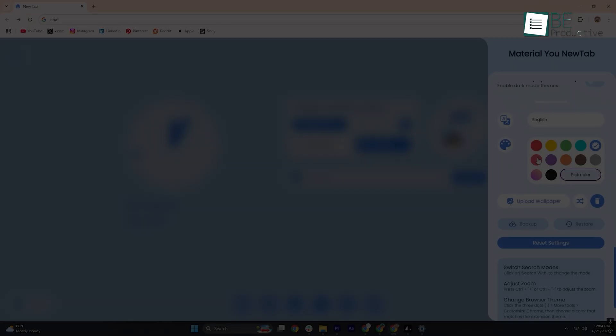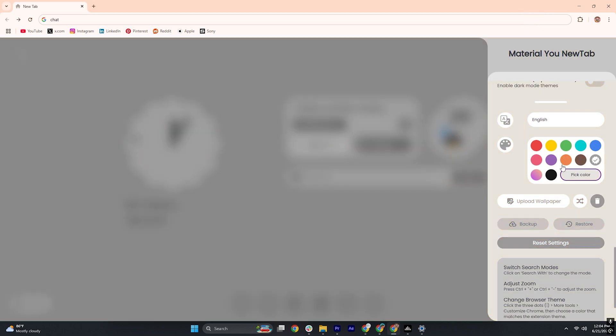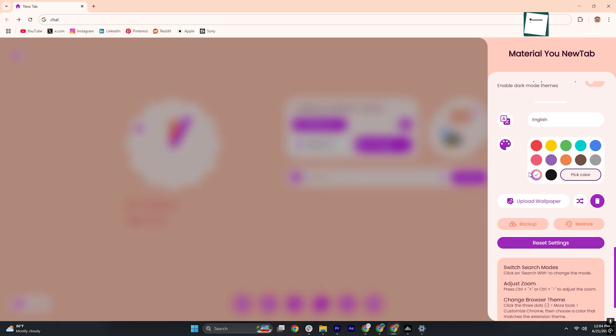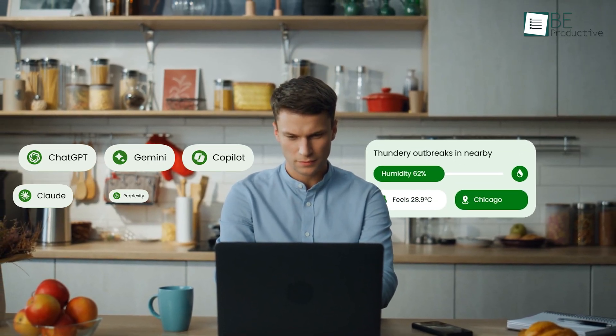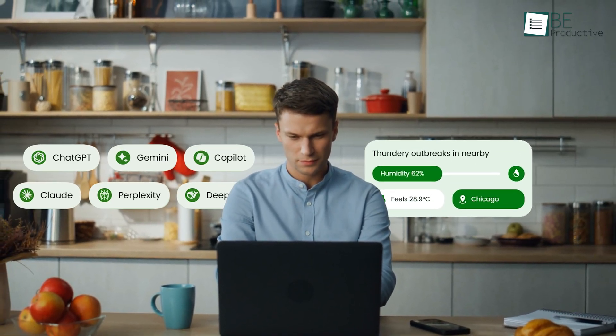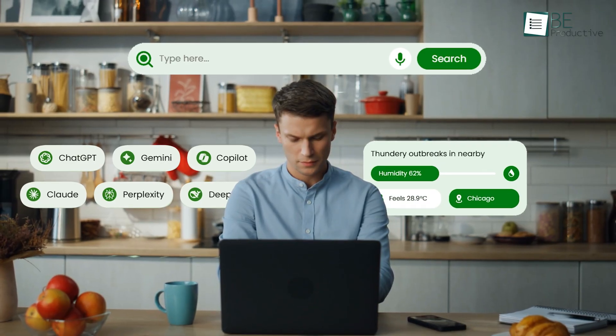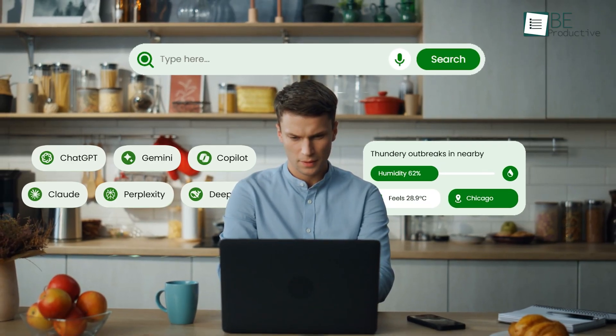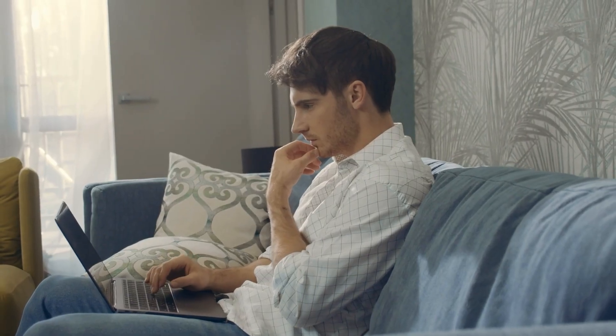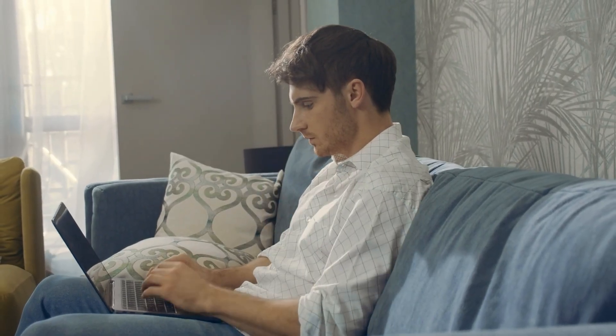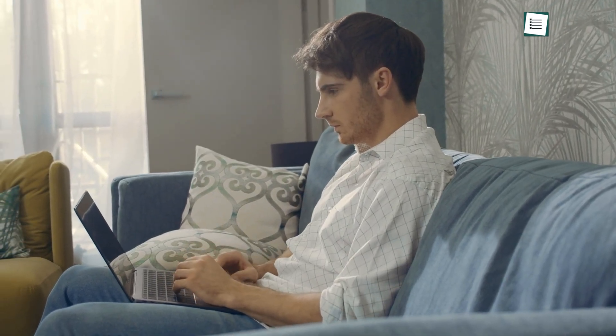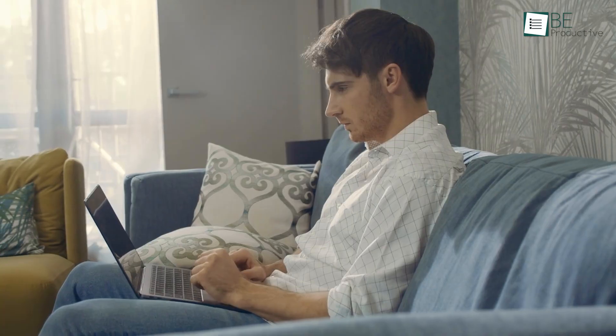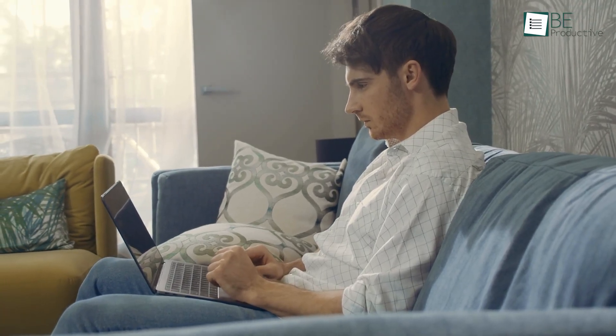All things considered, Material You New Tab is a free, elegantly designed New Tab extension that balances visual appeal with practical features. If you value a personalized browsing experience, complete with weather, AI tool shortcuts, and a flexible search bar, it's hard to beat. Install it today to transform your Chrome New Tab into a stylish, productive home base. And don't forget to share your favorite theme in the comments below.